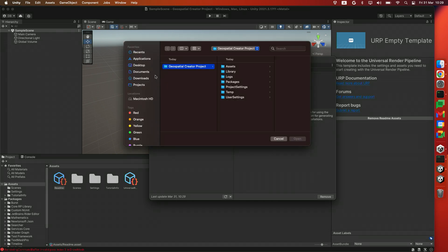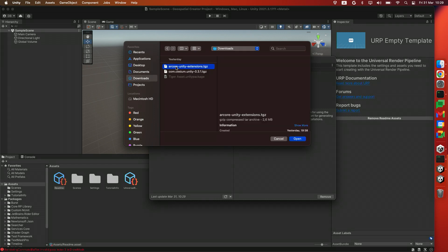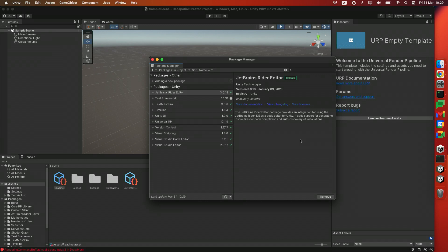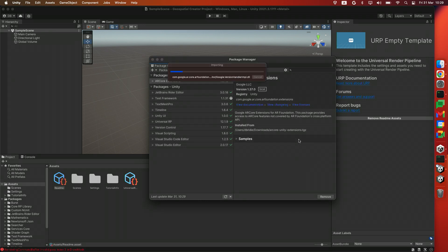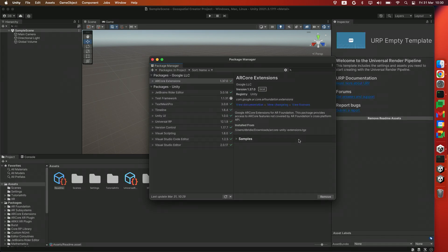Head over to your Downloads folder and find ARCore Extensions for Unity. We'll click Open. And make sure you have version 1.37 located right over here.